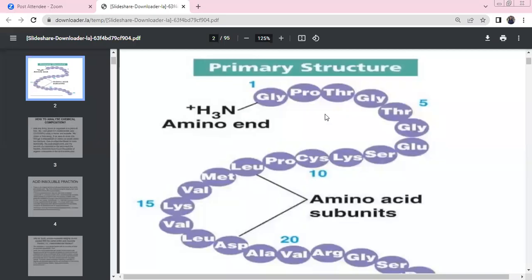Our next lesson is Biomolecules. We cover the main carbohydrates, proteins, lipids, and enzymes. We cover the main amino acids. This is the primary structure. Primary structure is the linear structure.